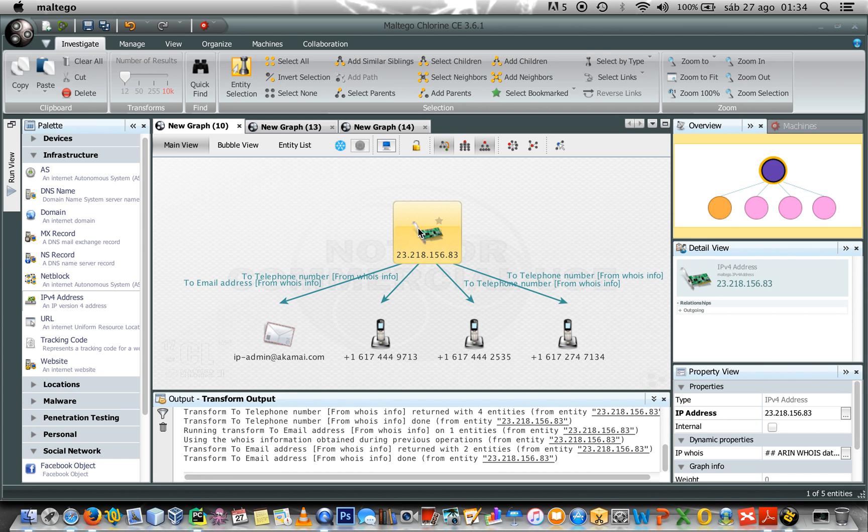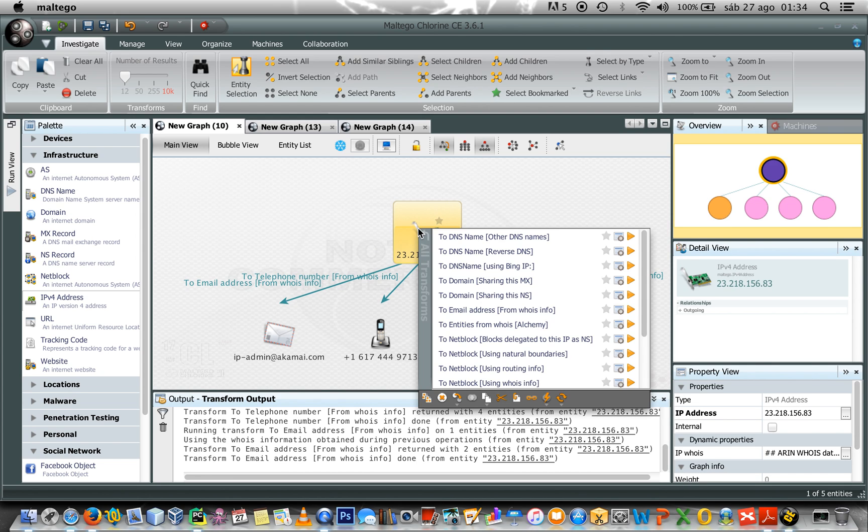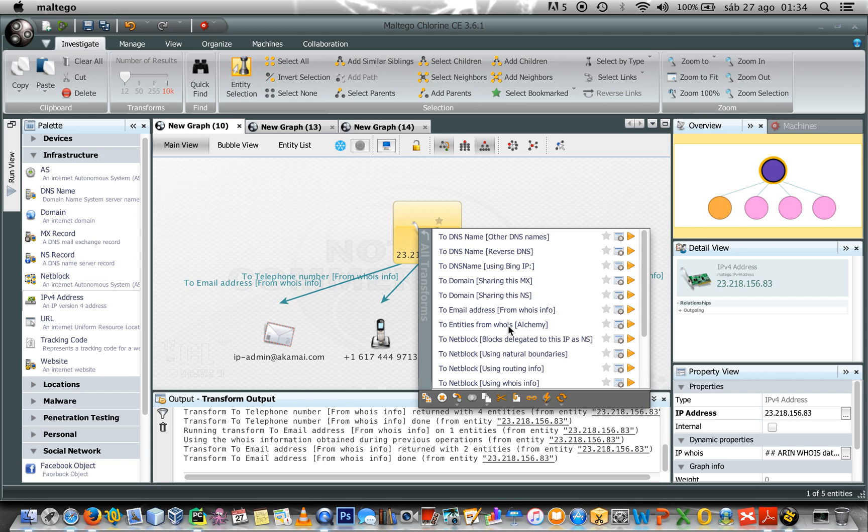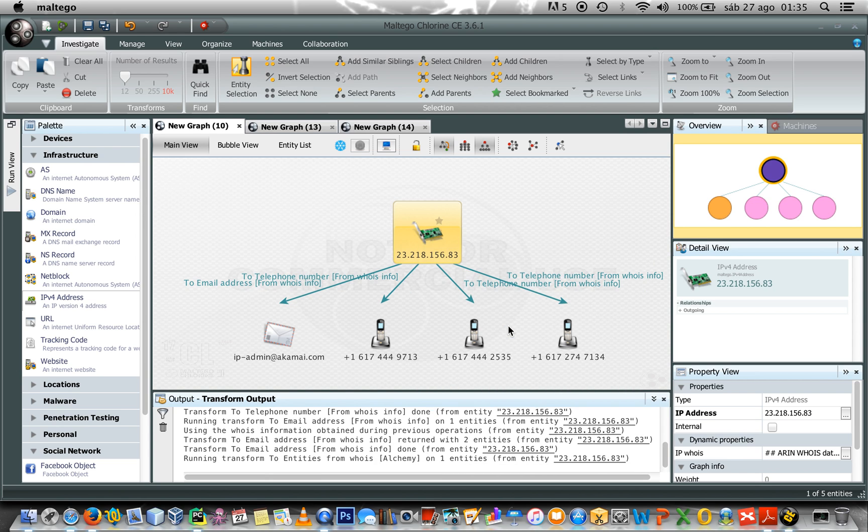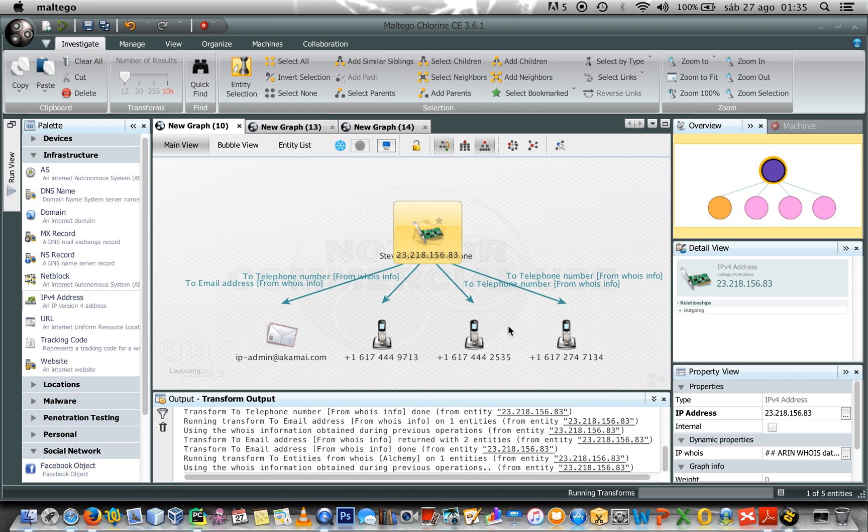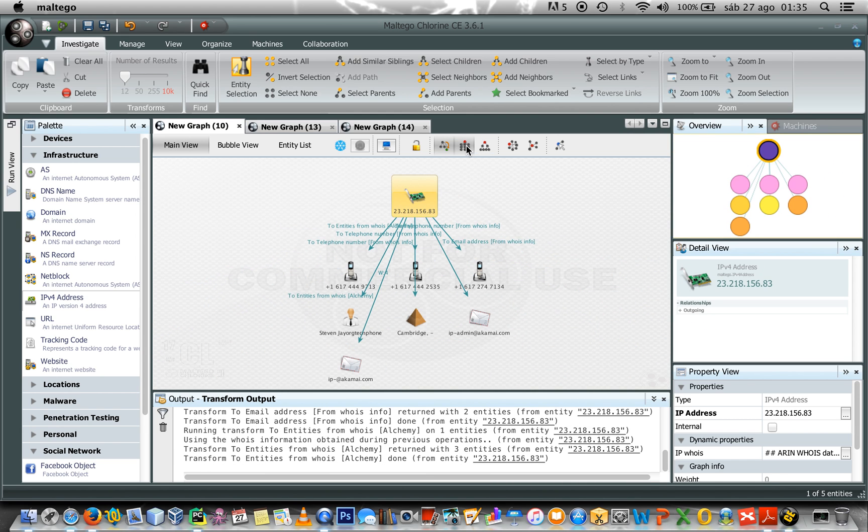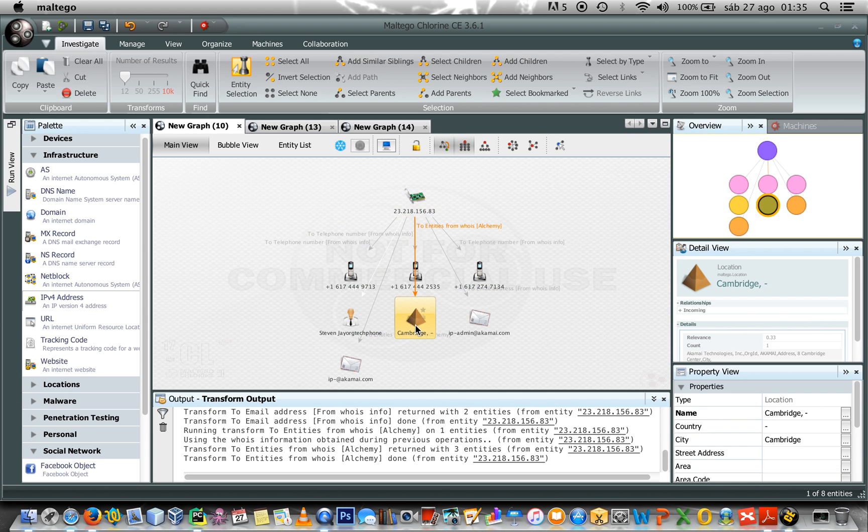And finally, I can find entities in the whois by using Alchemy. Alchemy is a company bought by IBM. They have real knowledge about advanced checking test analysis. So, they can extract names and entities from the text plane. So, let's click. And, we'll get this one.